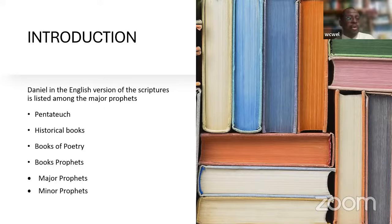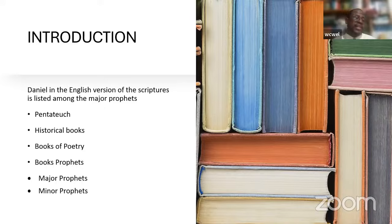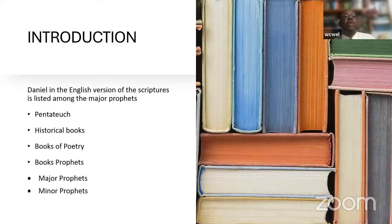Then we have the historical books, from the book of Joshua carrying us to the book of Esther. We have the books of poetry, which include Job, Psalms, Songs of Solomon, Ecclesiastes, and Lamentations. Then we have the books of the prophets, further subdivided into two categories: what is known as the major prophets and the minor prophets.